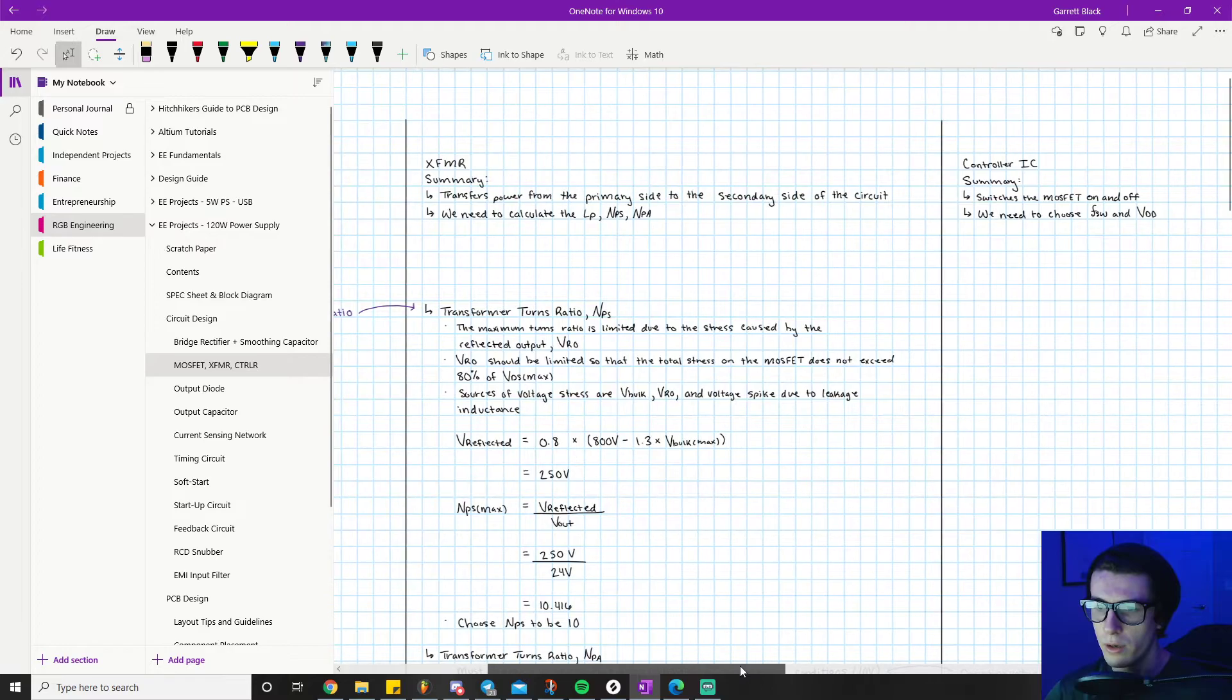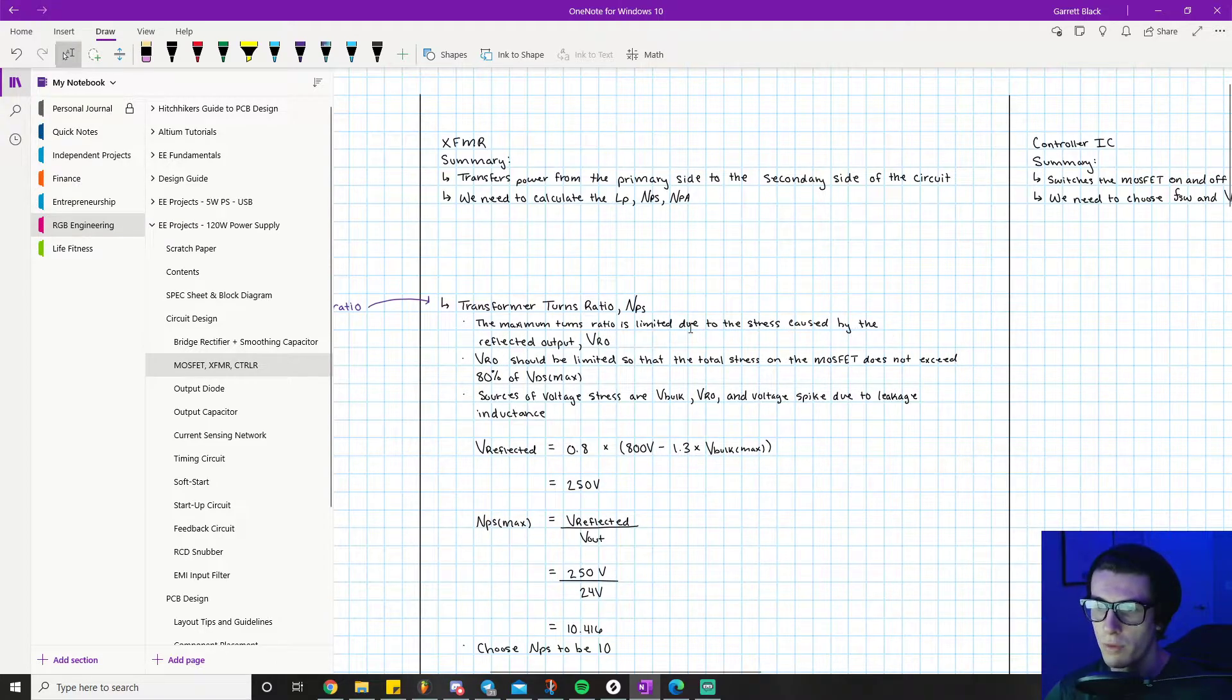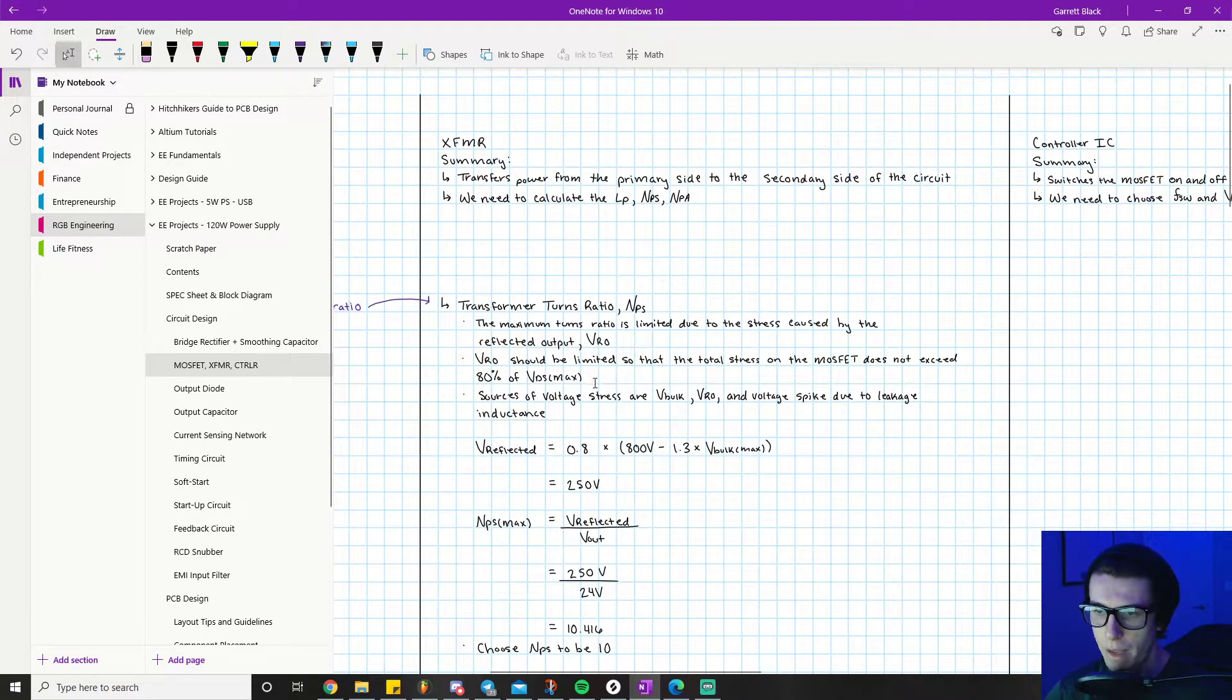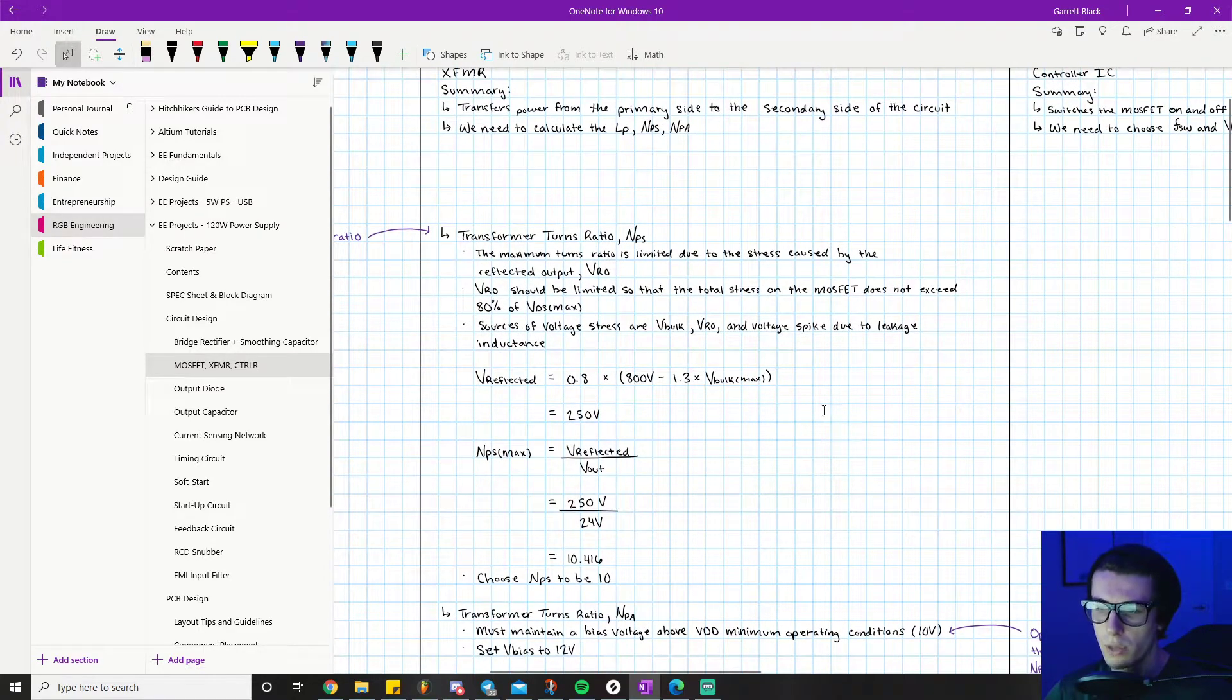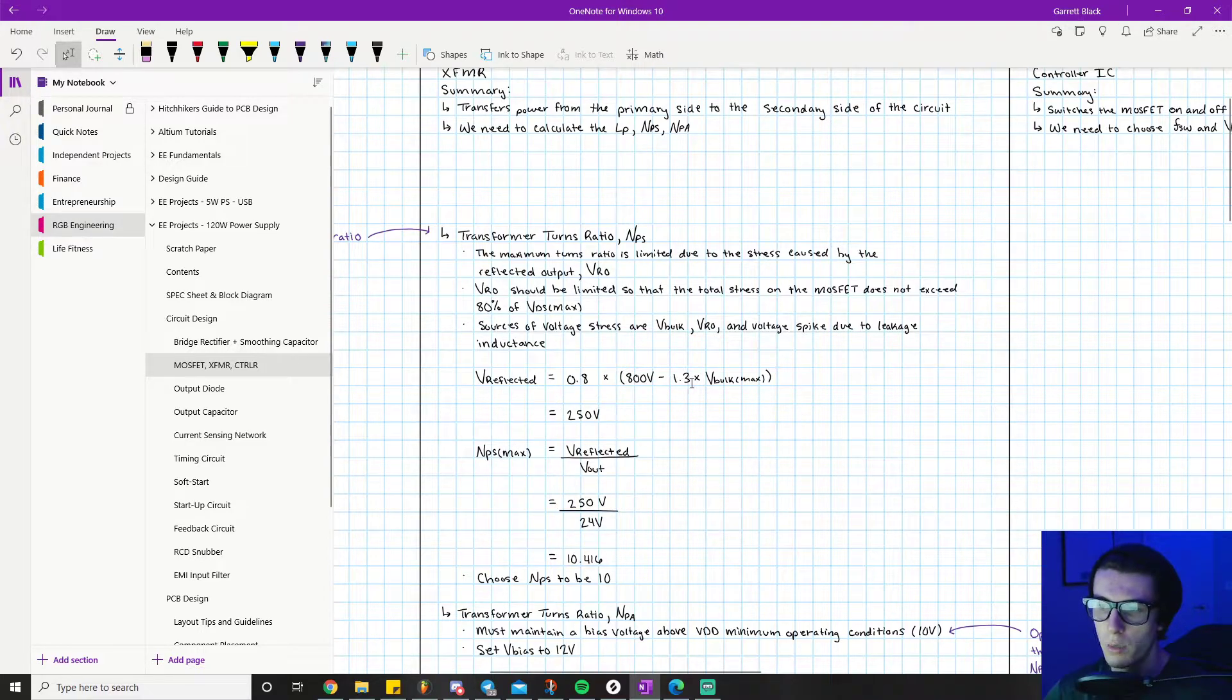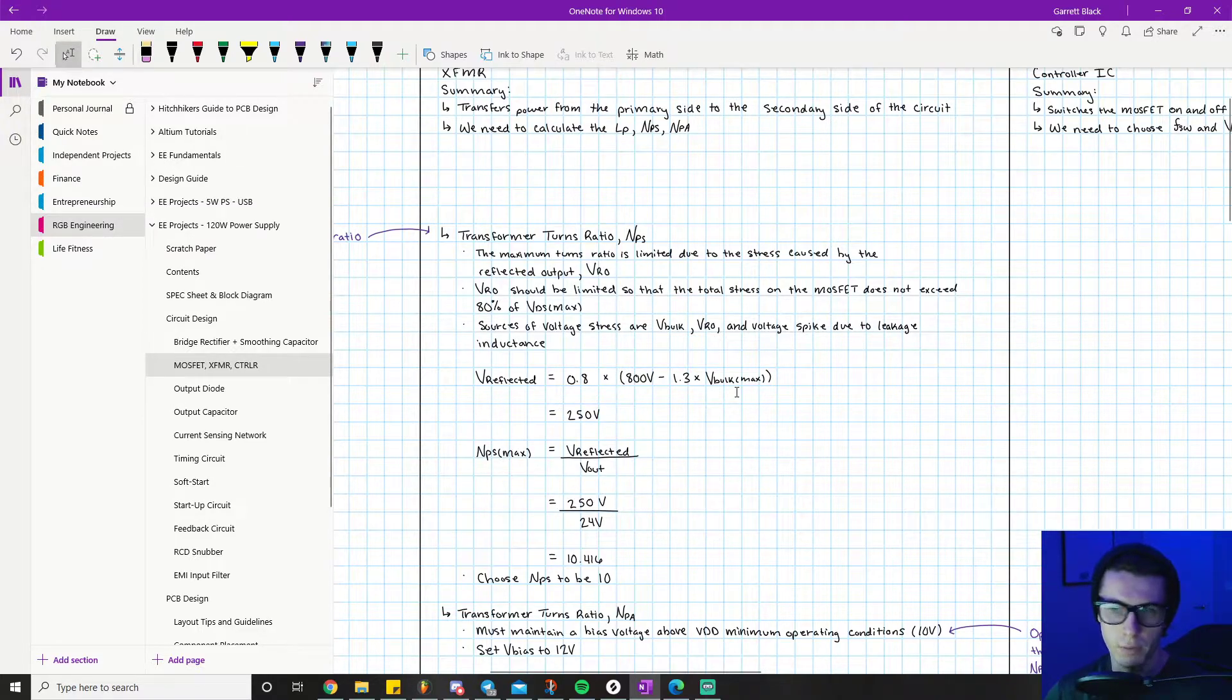If you look over here on my notes on the turns ratio, it says the maximum turns ratio is limited due to the stress caused by the reflected output VRO. Voltage reflected output should be limited so that the total stress on the MOSFET does not exceed 80% of its VDS max. Sources of voltage stress are V-bulk, VRO, and voltage spike due to leakage inductance. We have our first equation - V-reflected should be 0.8 times 800 volts minus 1.3 times V-bulk max, which equals 250 volts.